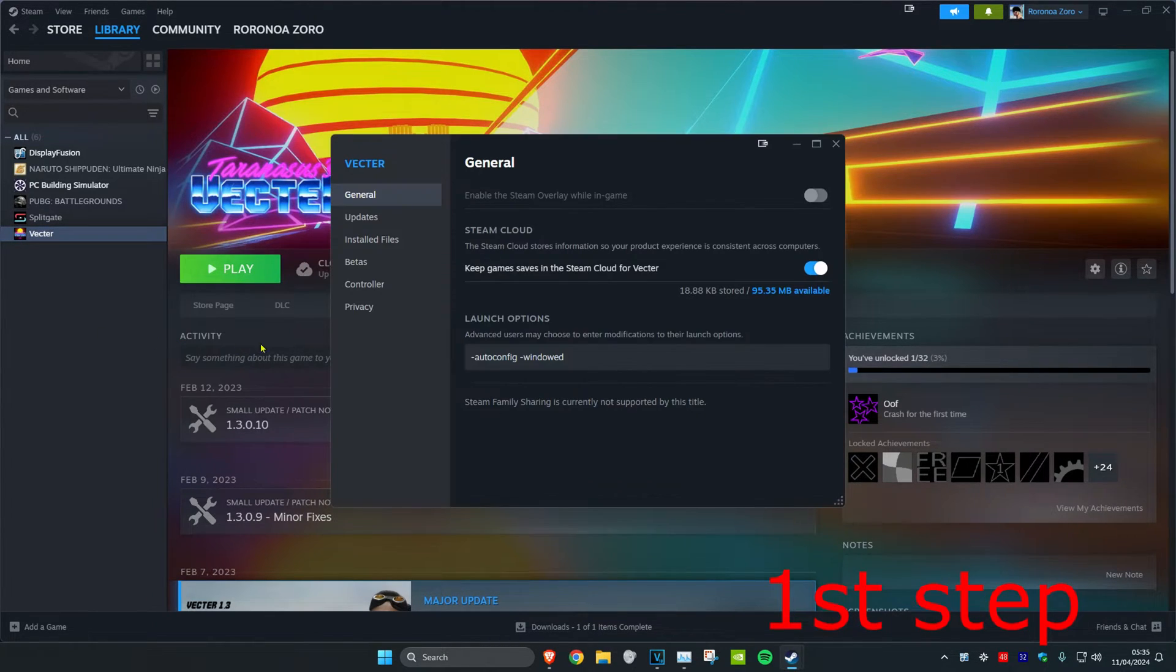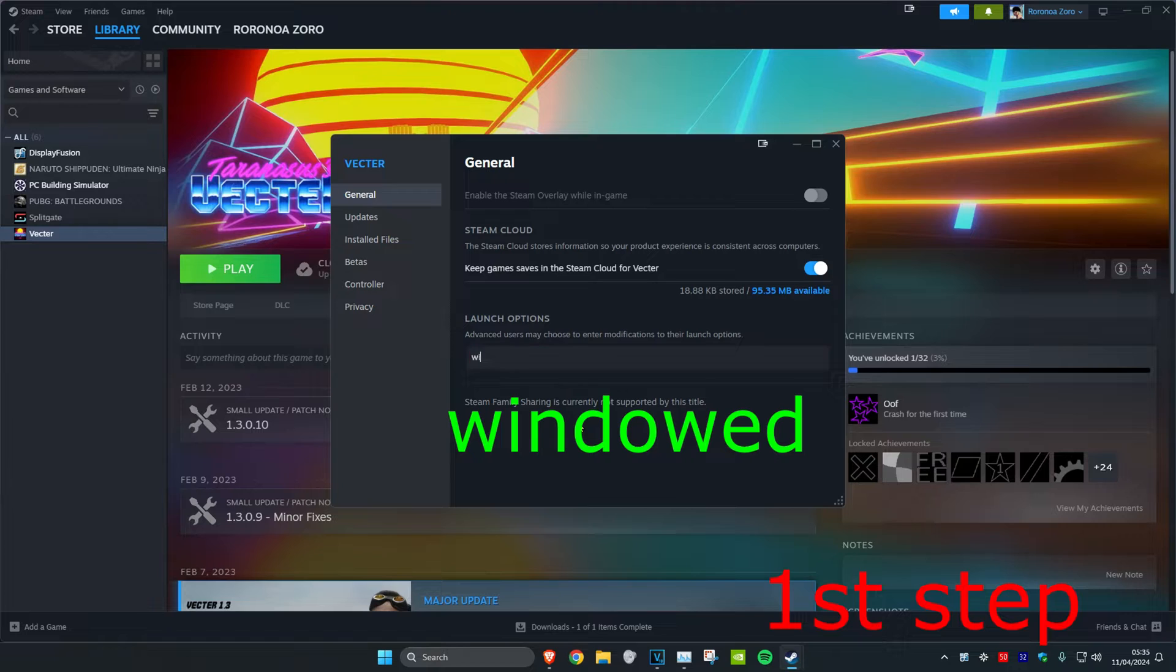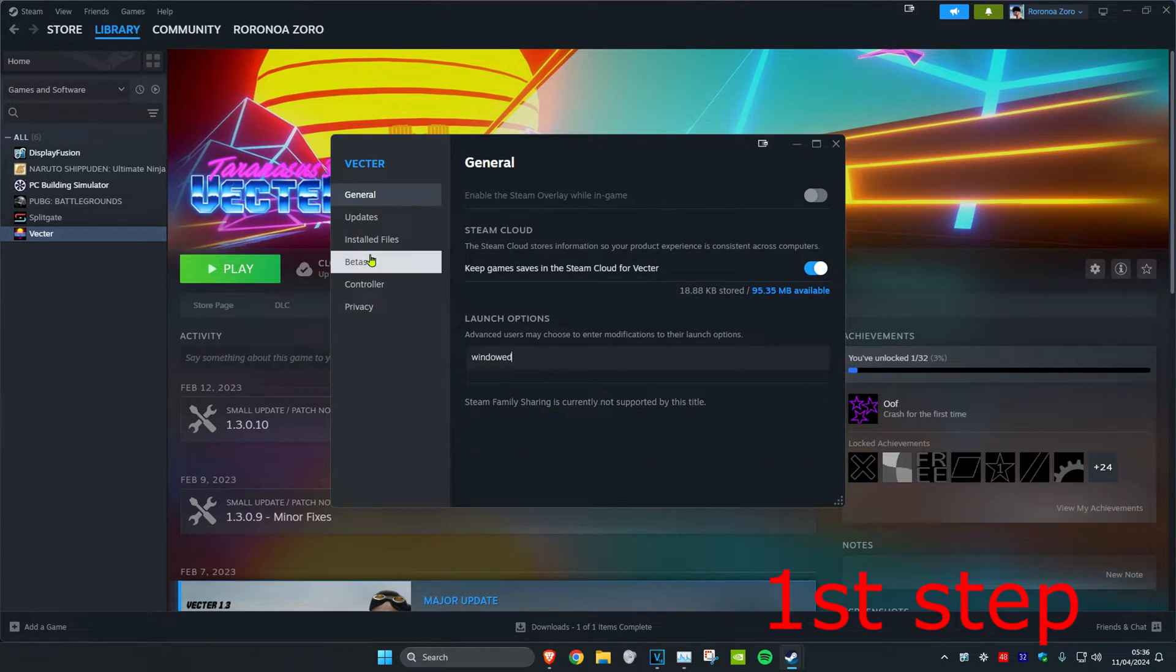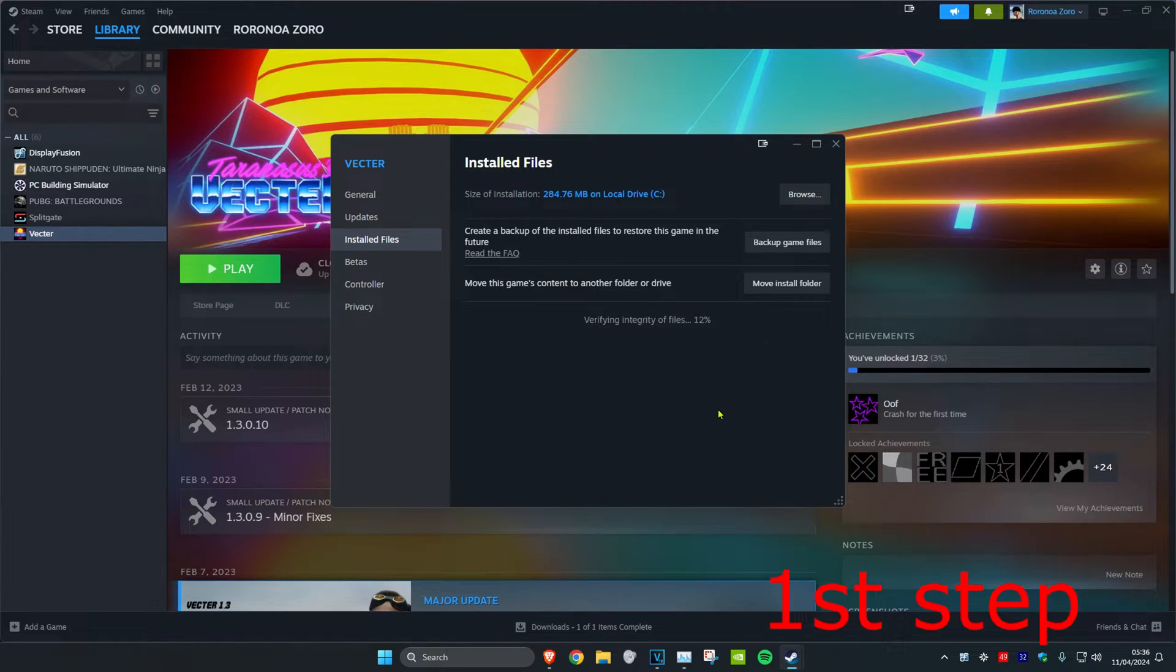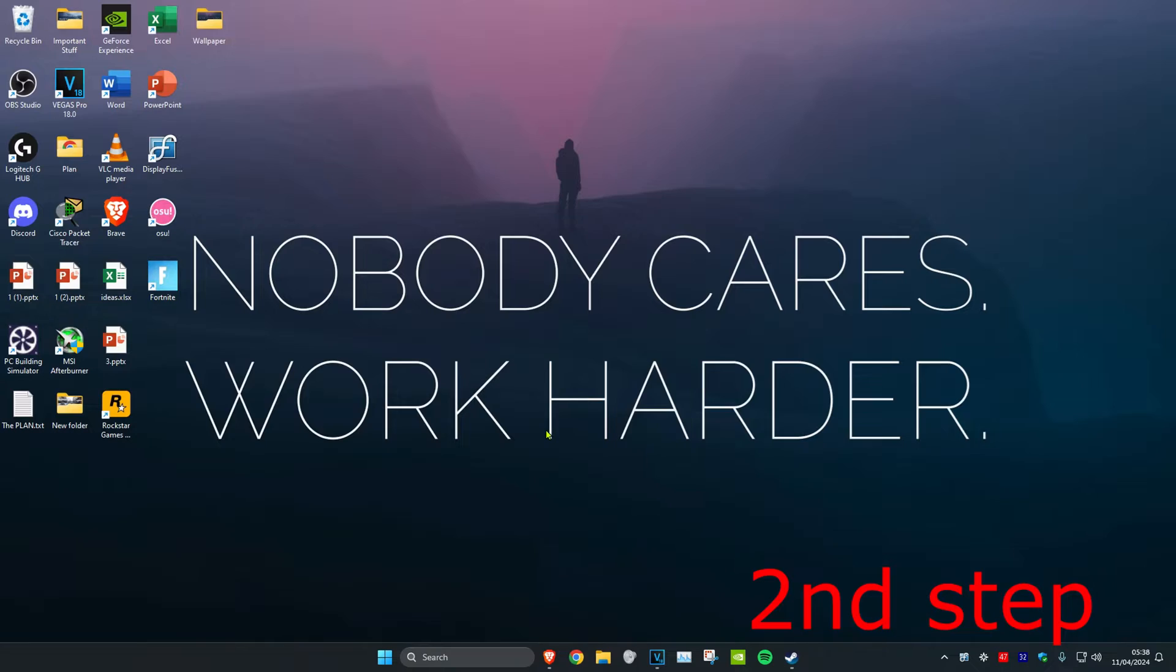Then you want to change the launch options to windowed. Then you want to head over to Installed Files and click on Verify Integrity of Game Files. Wait for this to load. For the next step, you want to head over to search and type in Task Manager.